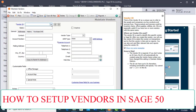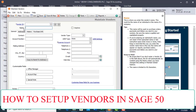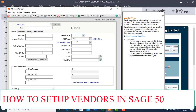This window will display — this is the Maintain Vendors window. You enter the vendor ID and the vendor name. The vendor name and ID are both very important. Then enter the mailing address, vendor type, and expense ledger.